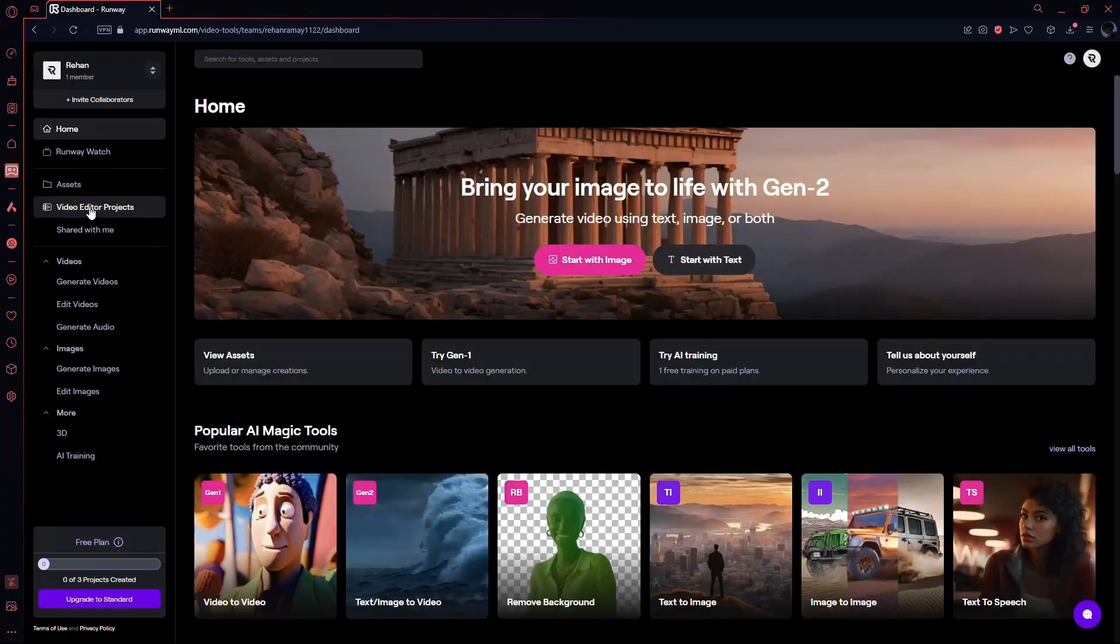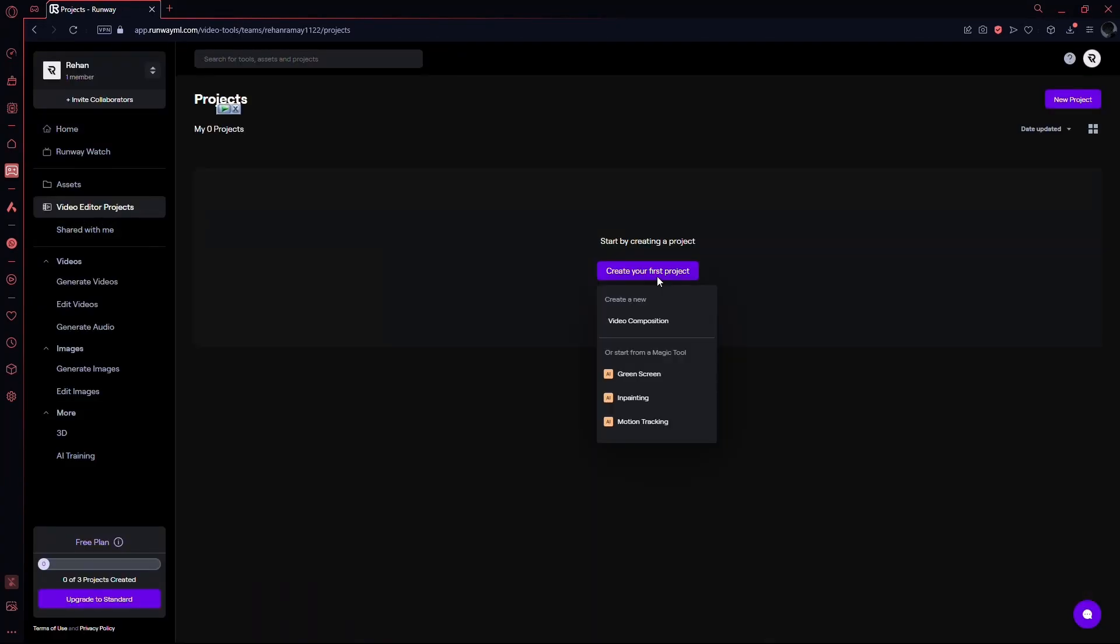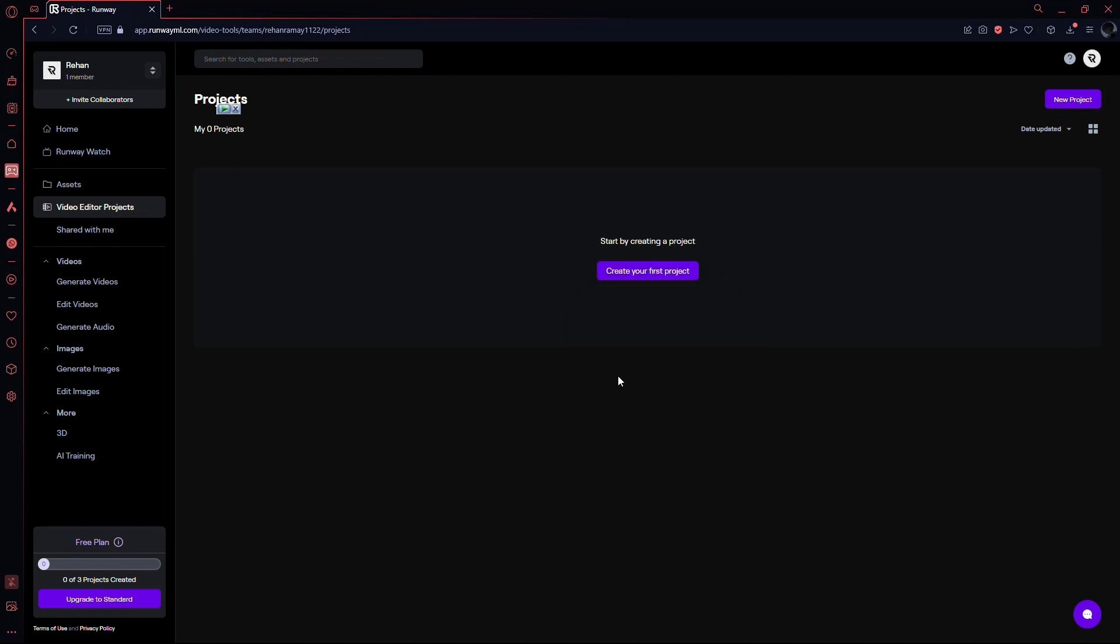Once you're in, navigate to Projects and create your first project. Choose the green screen option. This is where the magic begins.